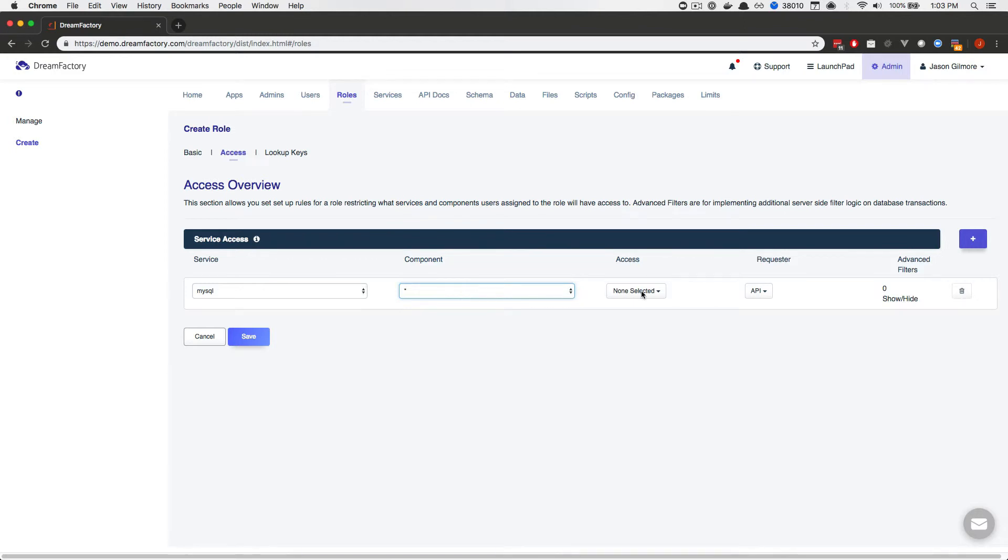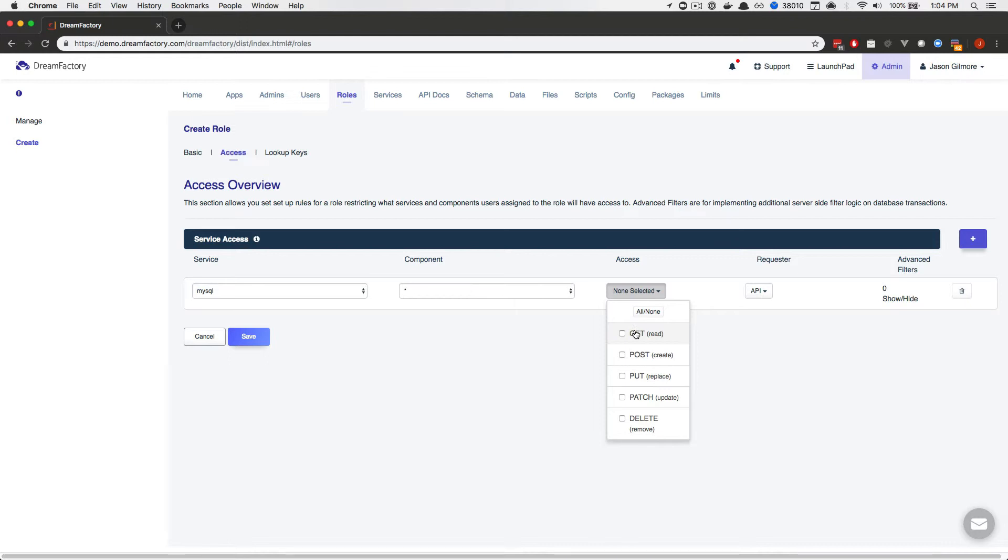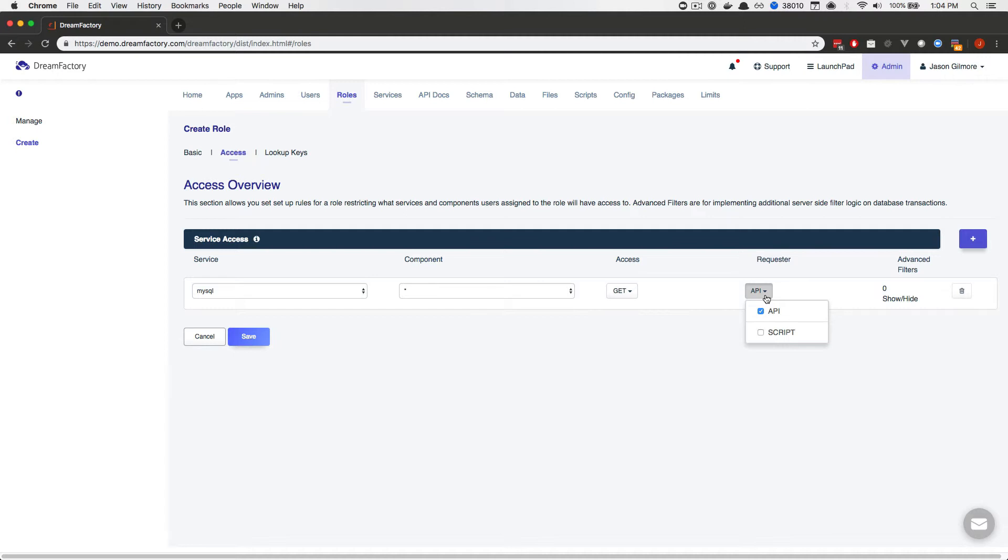And next, what we're going to do is make sure that this role can access all of these endpoints in a read-only fashion. So, I'm going to click on the Access dropdown. And here, you're going to see a list of HTTP methods. Because we're defining a read-only role, I'll select Get and close the dropdown. Finally, you have the option of constraining the requester type. Two options are available, API and script. Typically, you'll choose API because this role is designated for API access. However, you can instead or additionally choose script if you want to allow access to event scripts. With these settings in place, I'll go ahead and press Save.